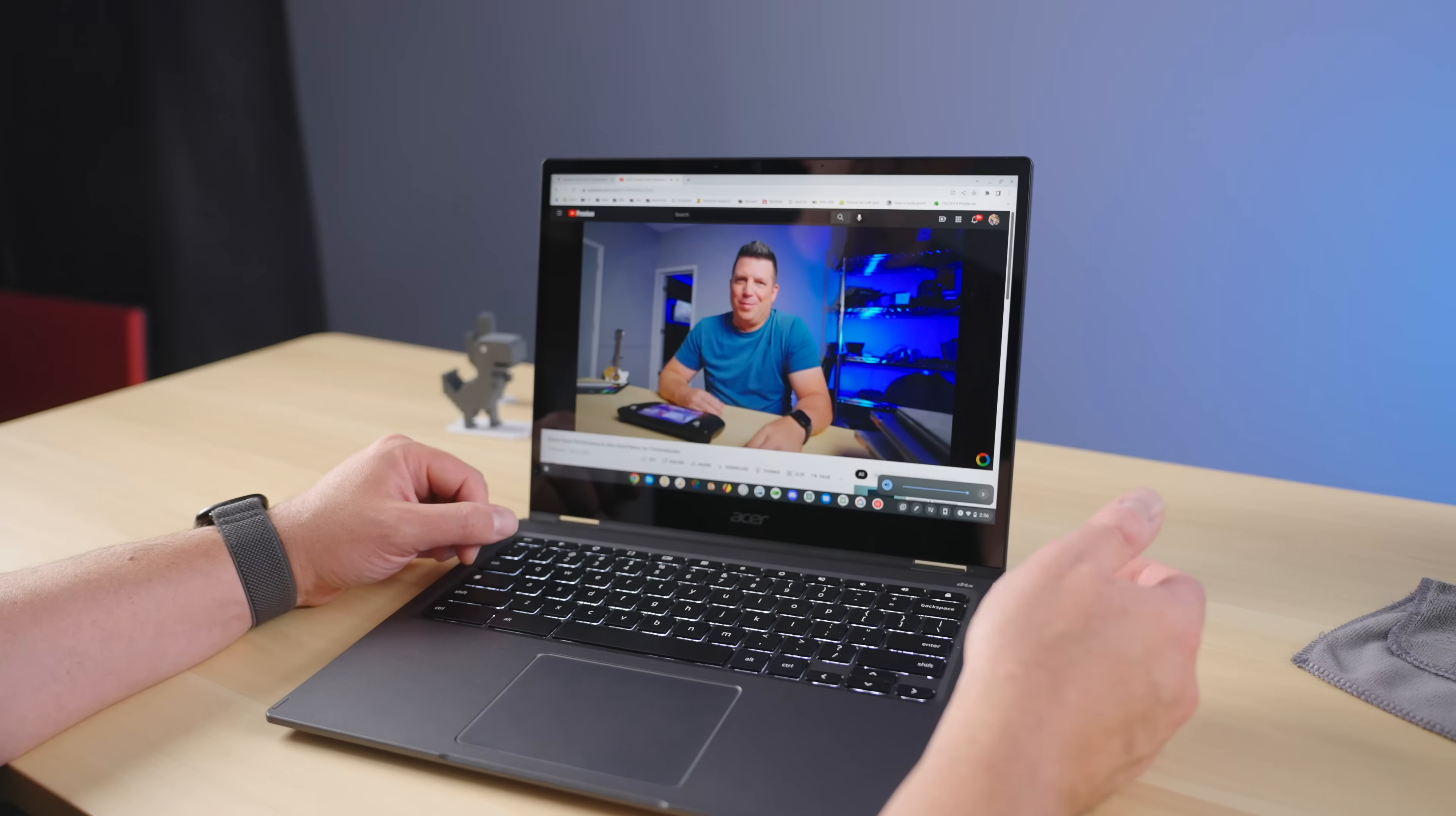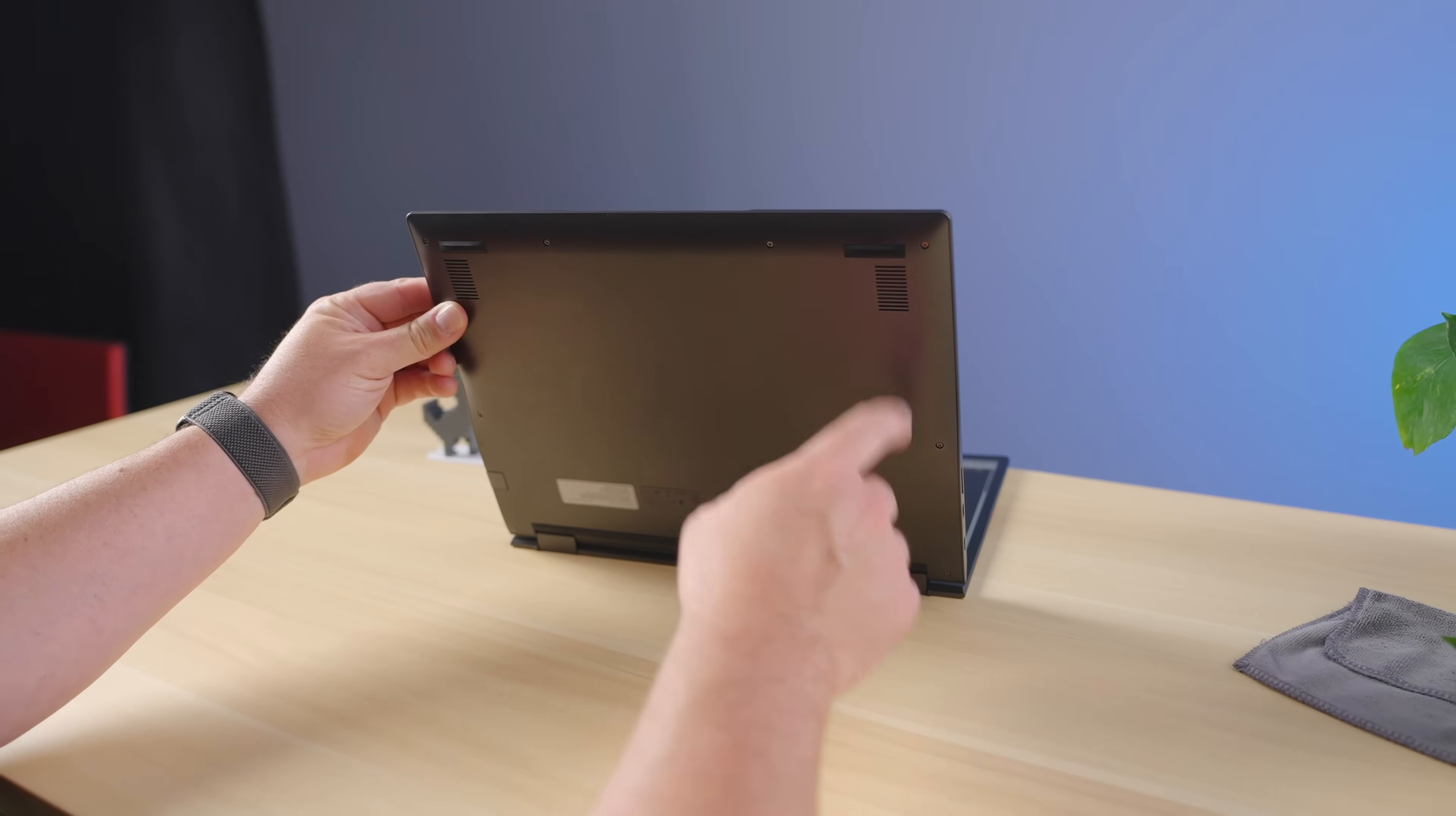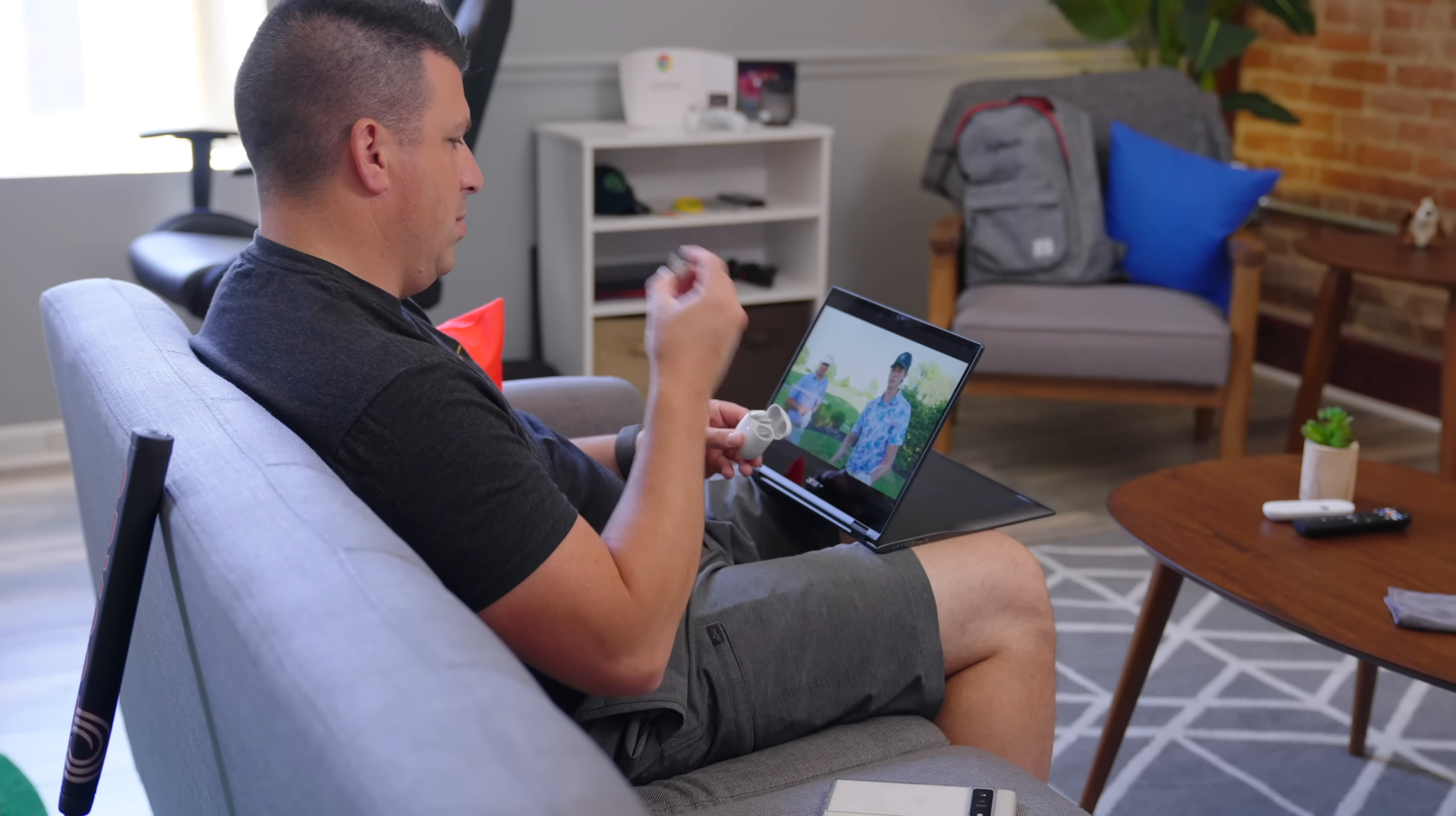The microphones work well too. Honestly, most Chromebooks do this really well these days, but the speakers are less than ideal. They're bottom-firing and a bit thin. They'll get you through a call just fine, but you're not going to want to listen to music or catch up on the latest episode of your favorite show without getting out some headphones.